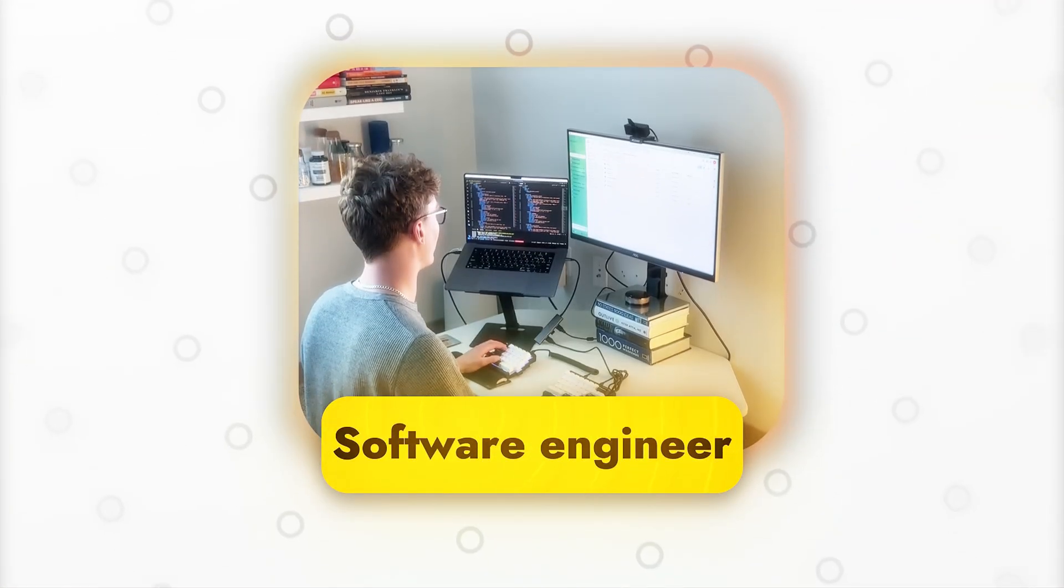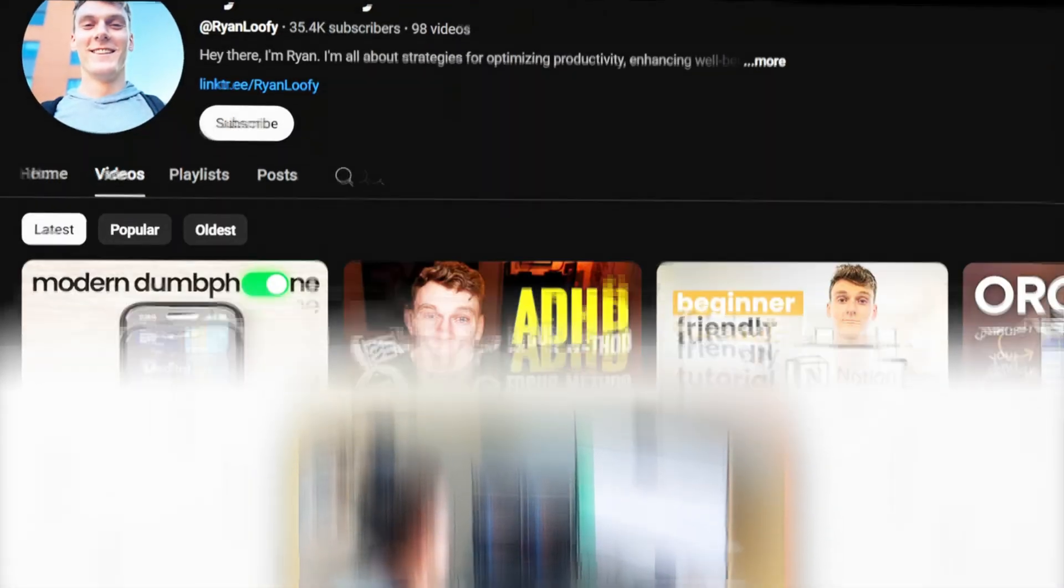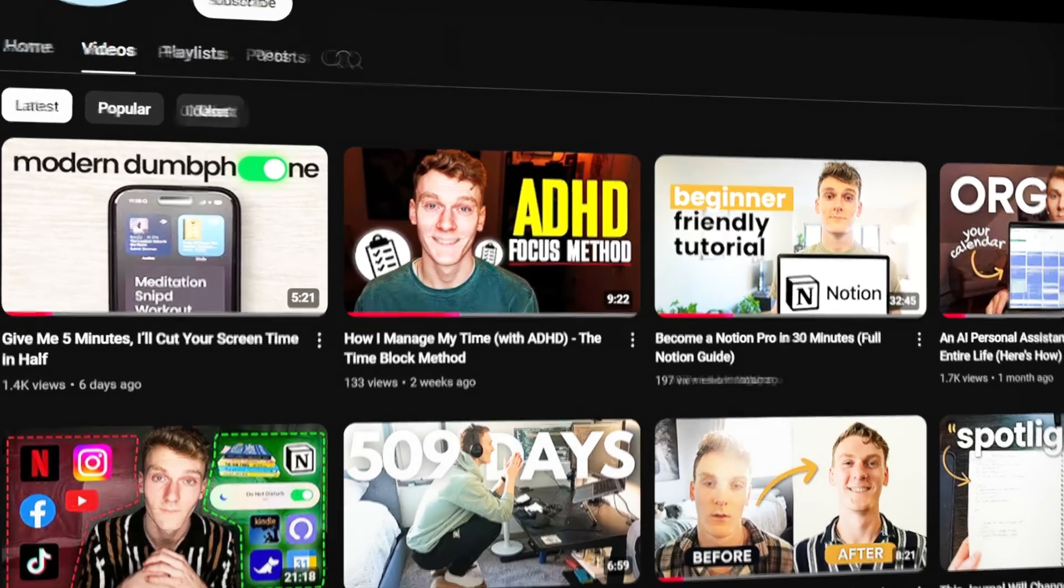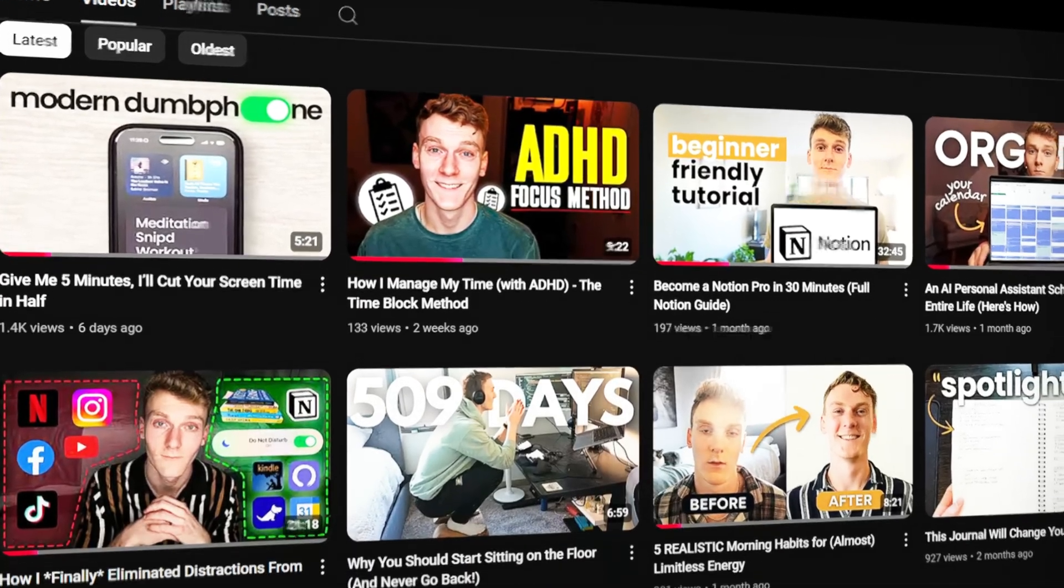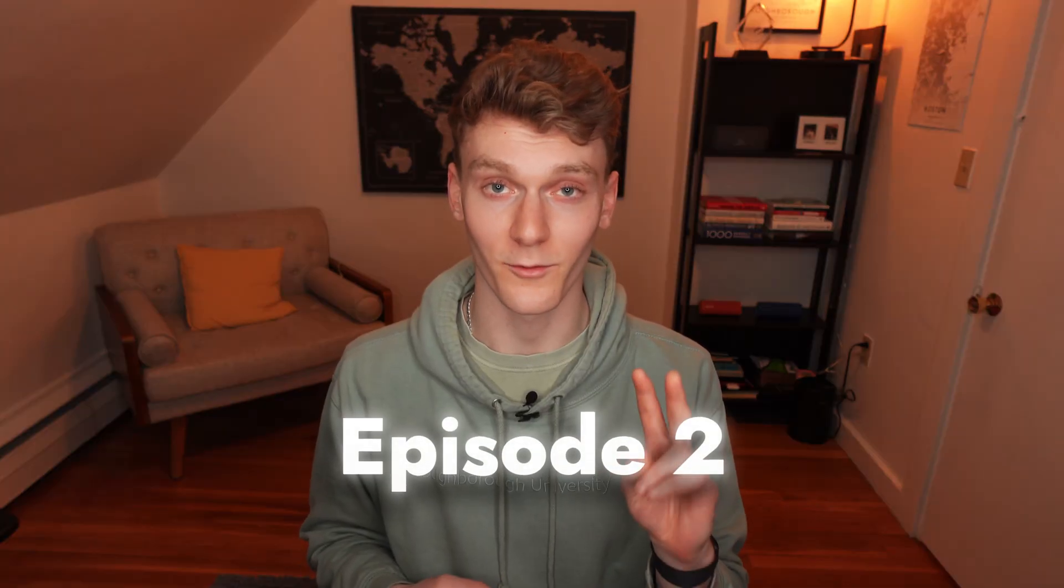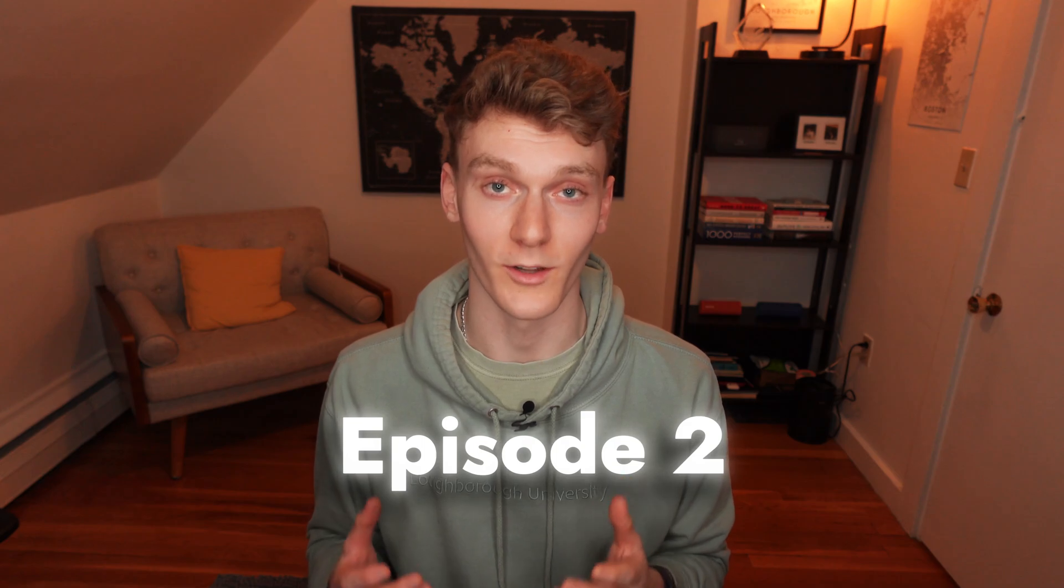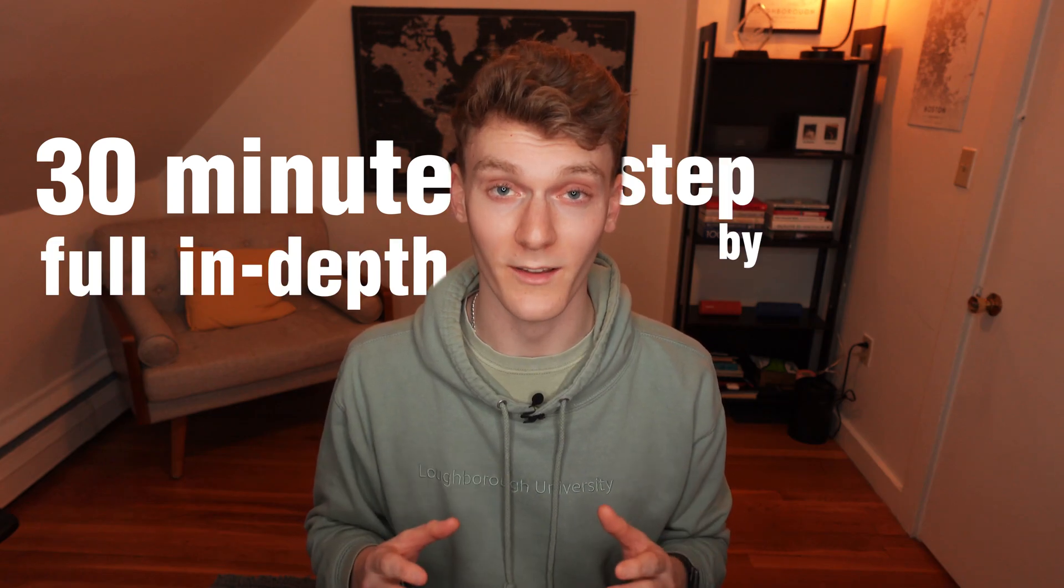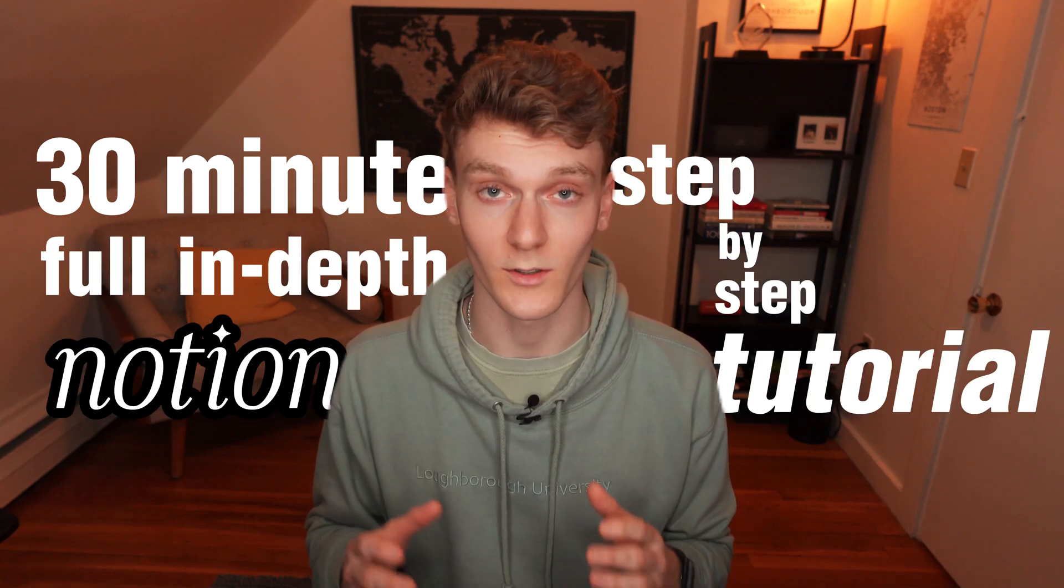But before we get started, if you're new here, I'm Ryan. I'm a software engineer based in Boston, and on this channel, we explore how to live more optimized, happier, and healthier lives. This is episode two in the Using Notion to Organize Your Life series. You can click one of these corners to watch episode one, which is a 30-minute, full, in-depth, step-by-step Notion tutorial.